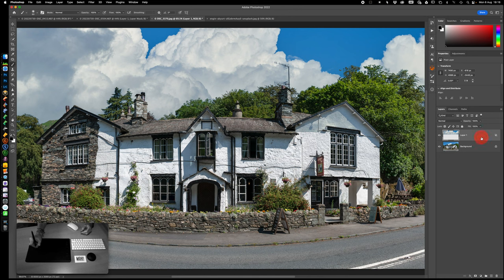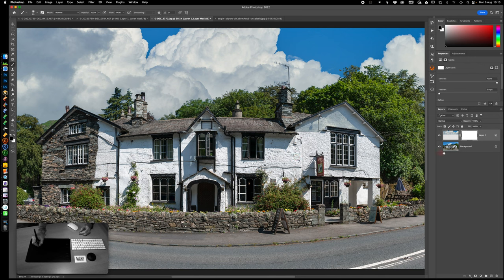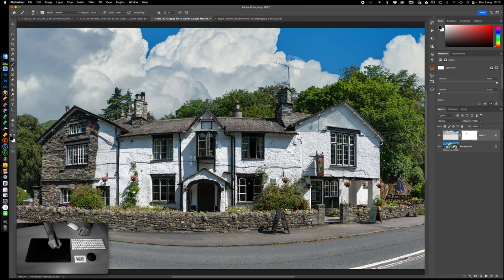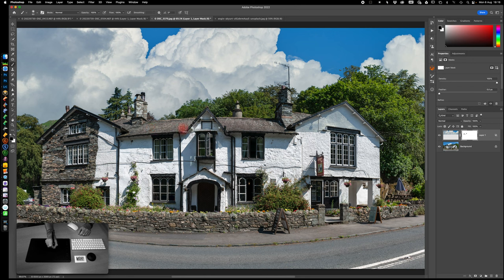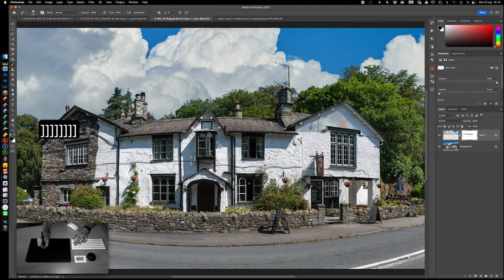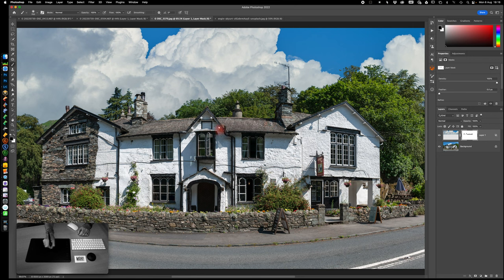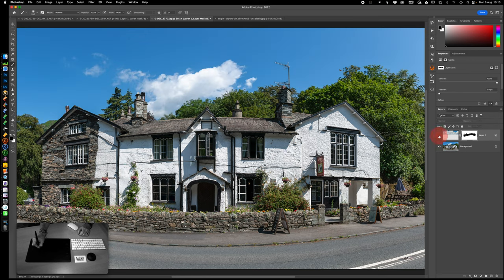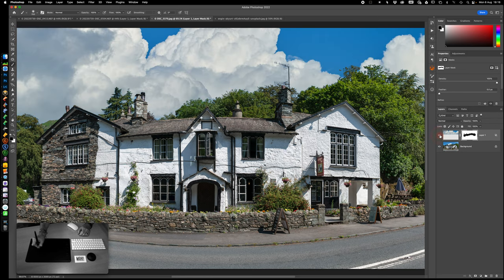What we can actually do this time is stick a mask on there. B for a brush tool, D for default colors, X to get black as a foreground color, and let's just paint on there to bring some of this back where it may have crept over into the building. We can be rough and ready, we can even get the brush a bit bigger as well. As long as we stay below the roof there we're fine. If we do before and after, there you go.